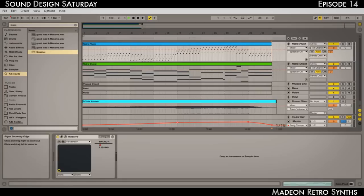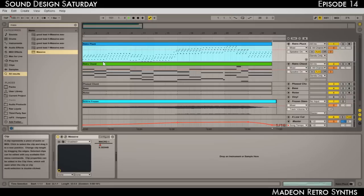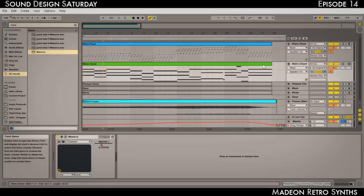I'd like you to listen to this simple arrangement that I made. This kind of showcases the synths that we'll be doing. So yeah, here we go.